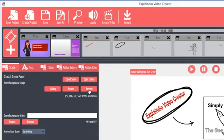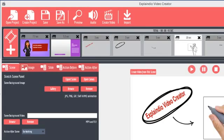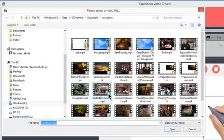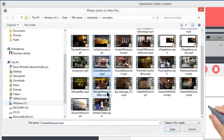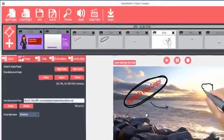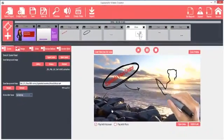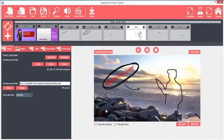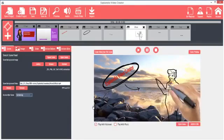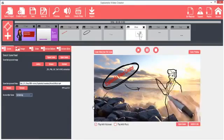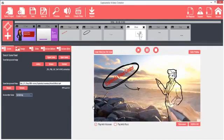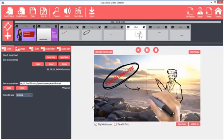And yet again, Explaindio shines with the ability to use full HD video backgrounds. Under the Scene Background Video section, click Browse. Then pick an HD video clip and click Open. The video is set as the background. Of course, it's best to use a less busy video so the drawing can be seen. To remove the video, click the Remove button.